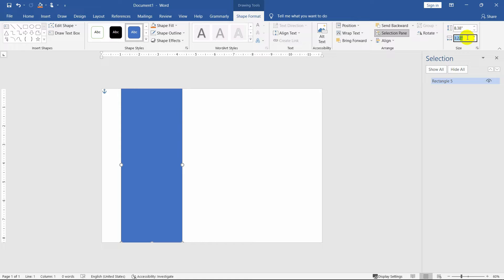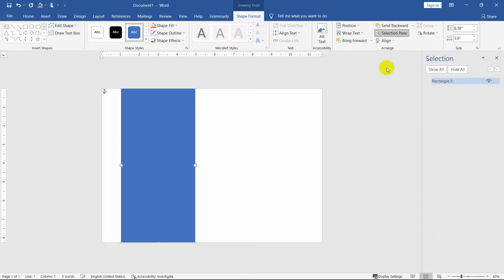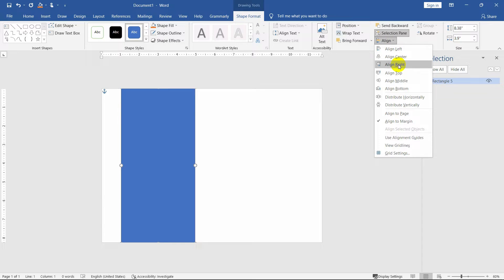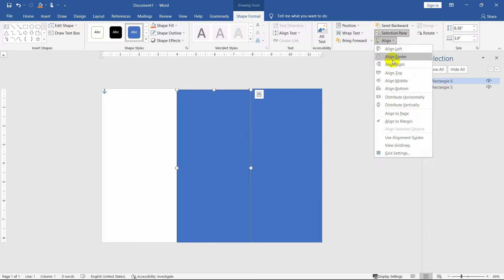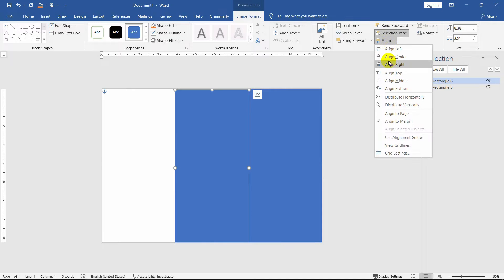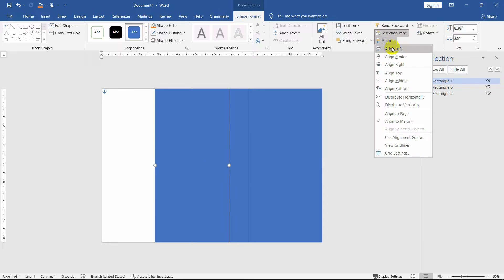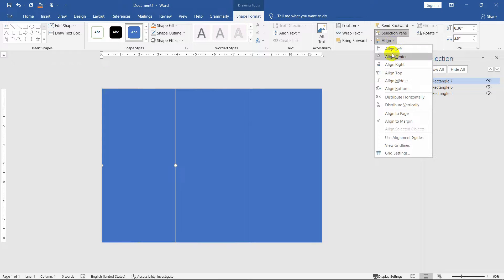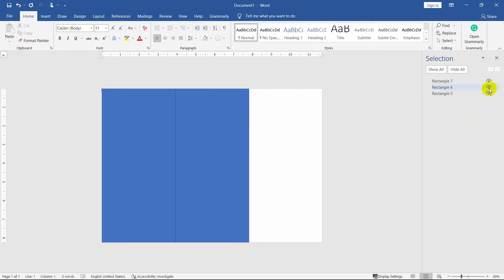We need to cover the page using the rectangle shape in one-third size of the whole page. Now make duplicates of the shape and place them properly into the page. So our brochure page cutting is ready. Now for temporary purposes, we need to hide these three shapes.